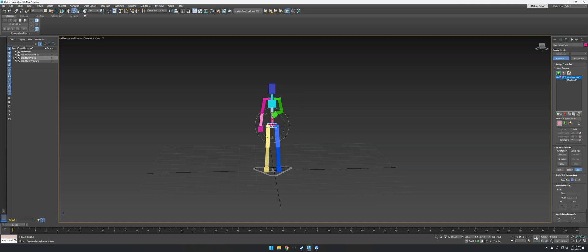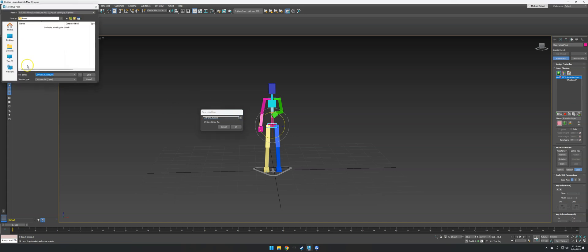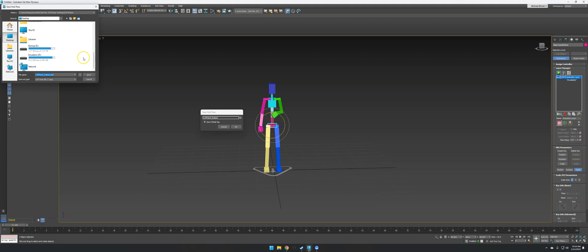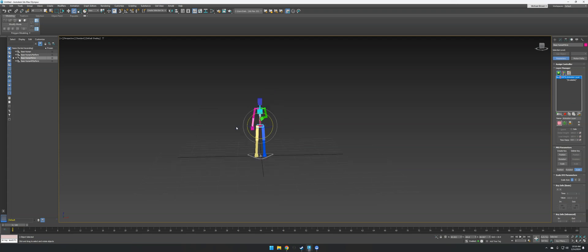I'll left click his pelvis, right click, save pose. We'll call this left hand raised, save whole rig. I'll save that to my desktop as well. Now we have it, so I can hit OK.